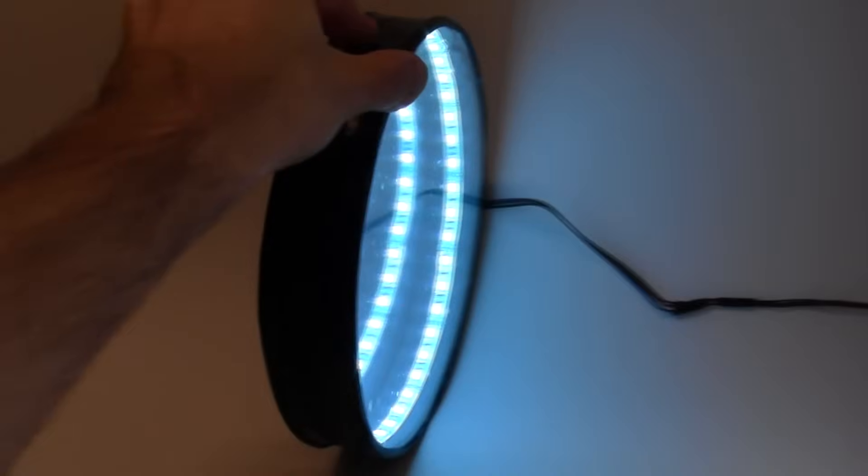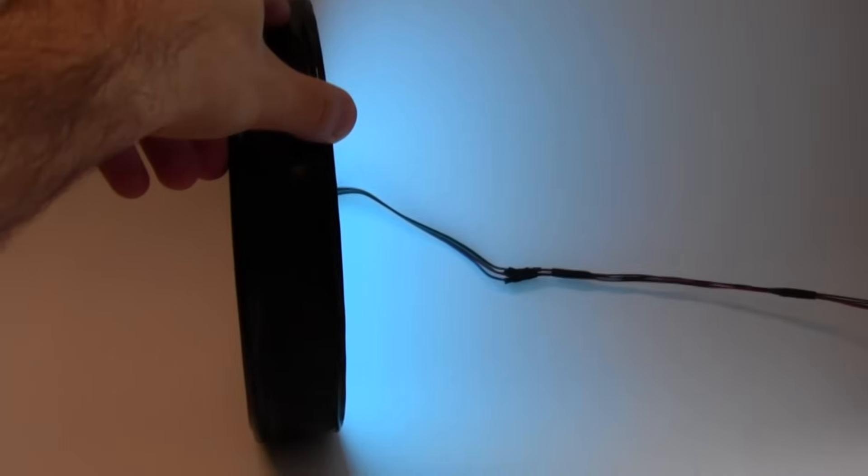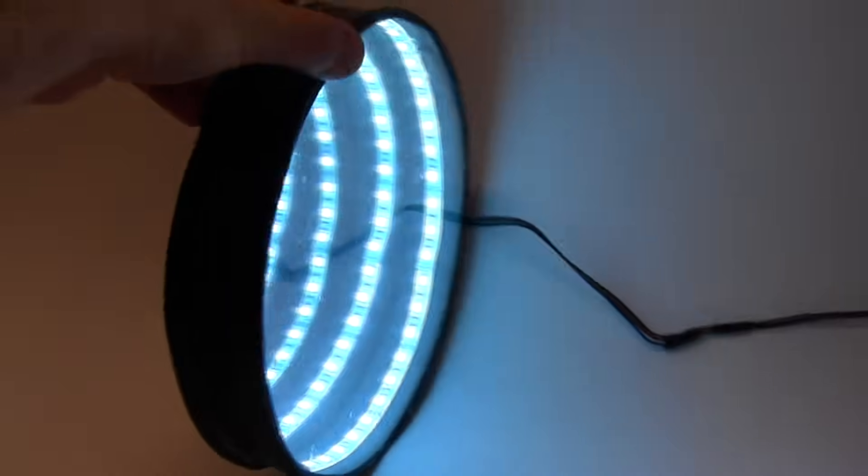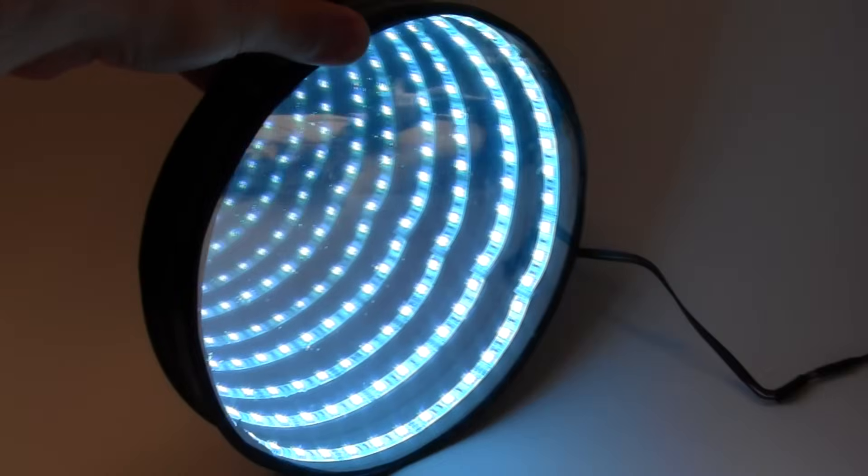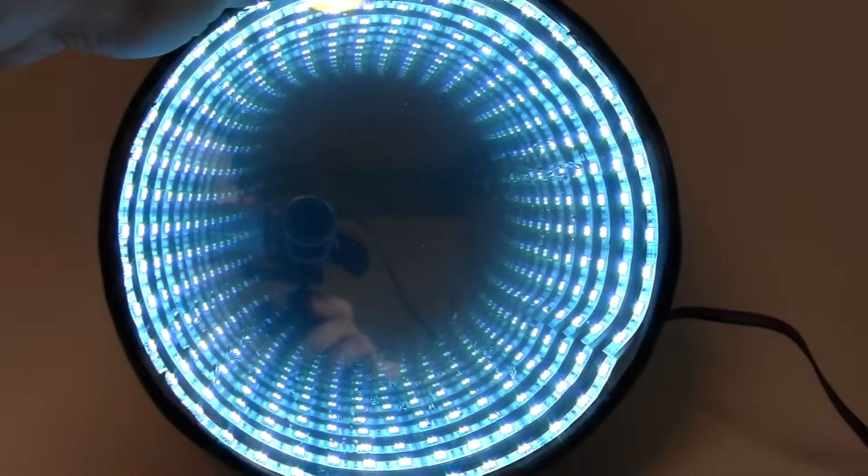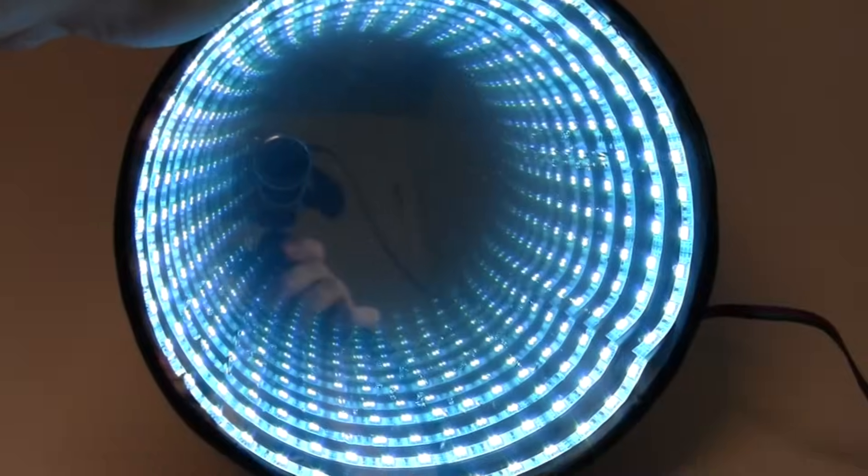So clearly, when you look at the mirror from the side, you can tell that it's only about a couple inches thick, but then when you rotate it and the lights are on, you get this really cool tunnel effect where it looks like the mirror actually has depth.